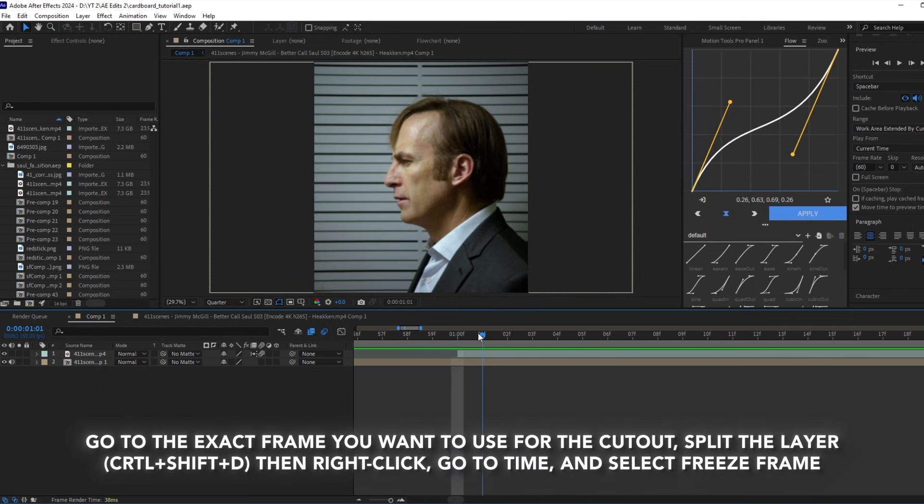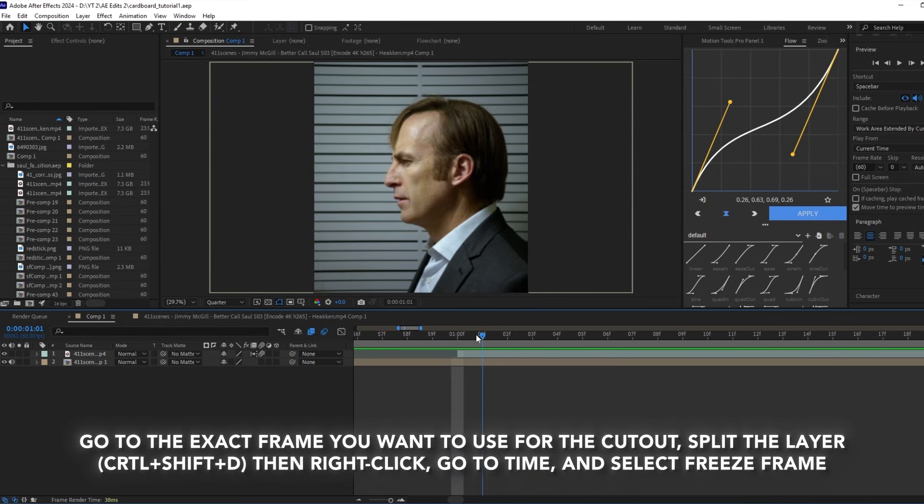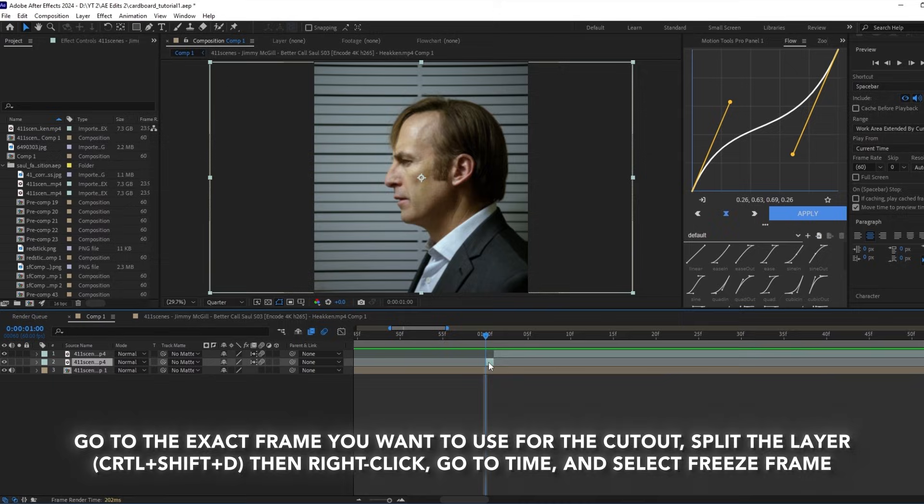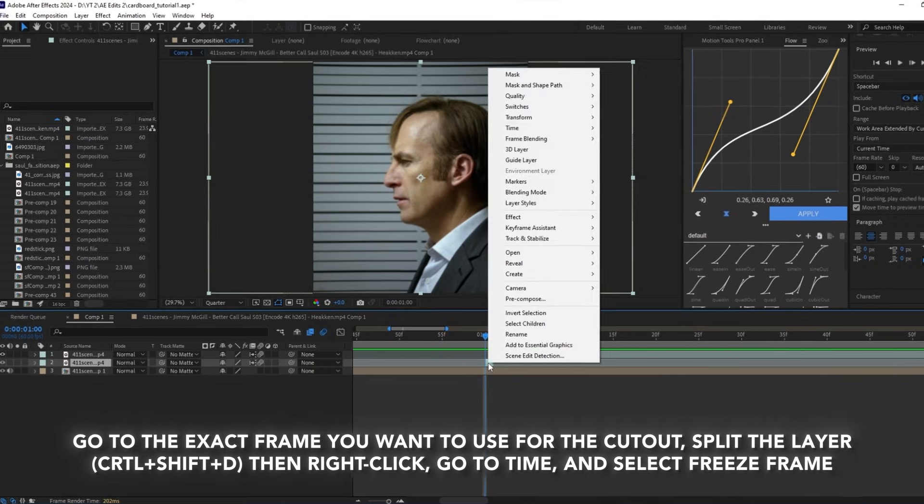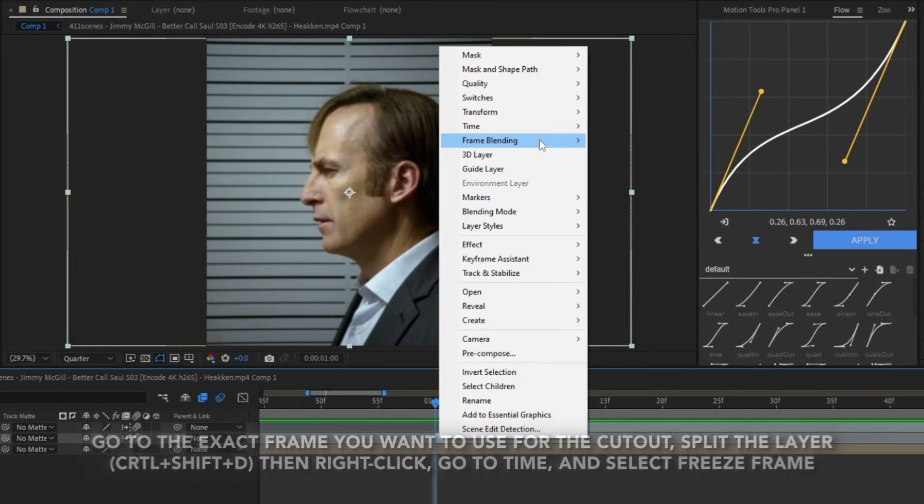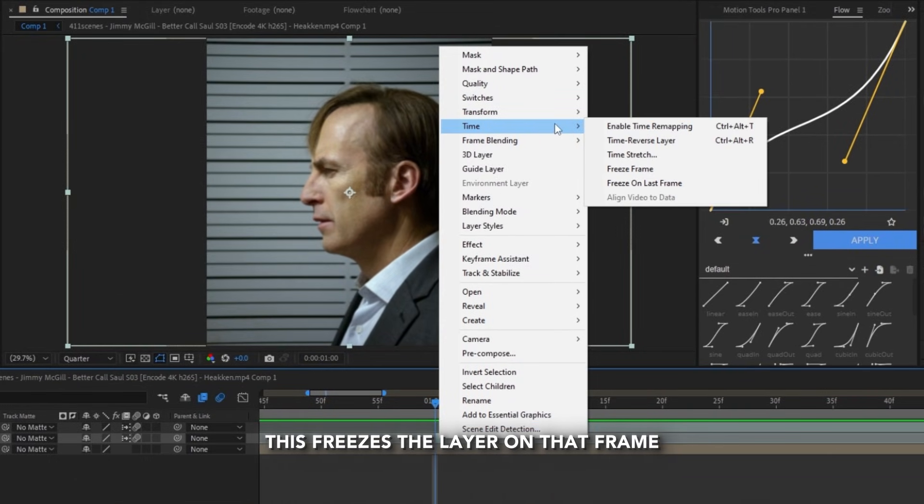Go to the exact frame you want to use for the cutout, split the layer, then right-click, go to time and select freeze frame. This freezes the layer on that frame.